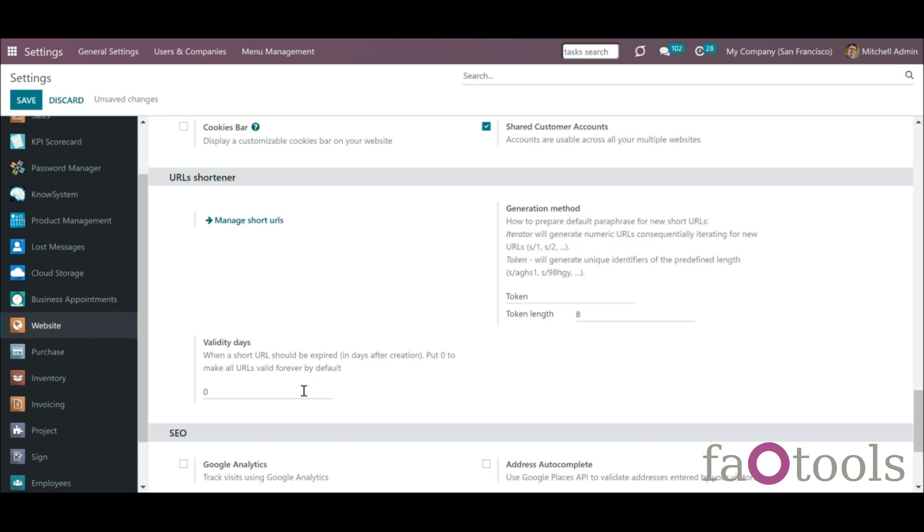Optionally set the validity days when a short URL would expire after creation. Put 0 to make all URLs valid forever by default. Click save.